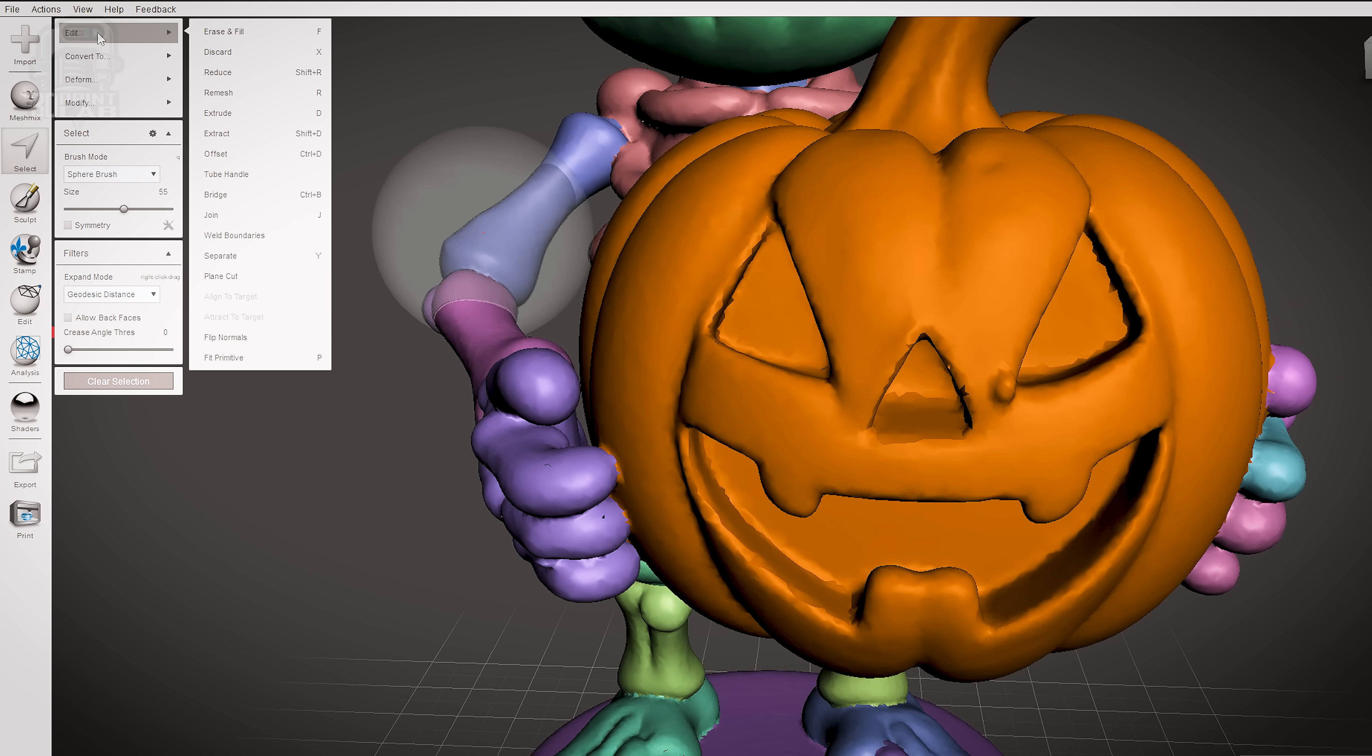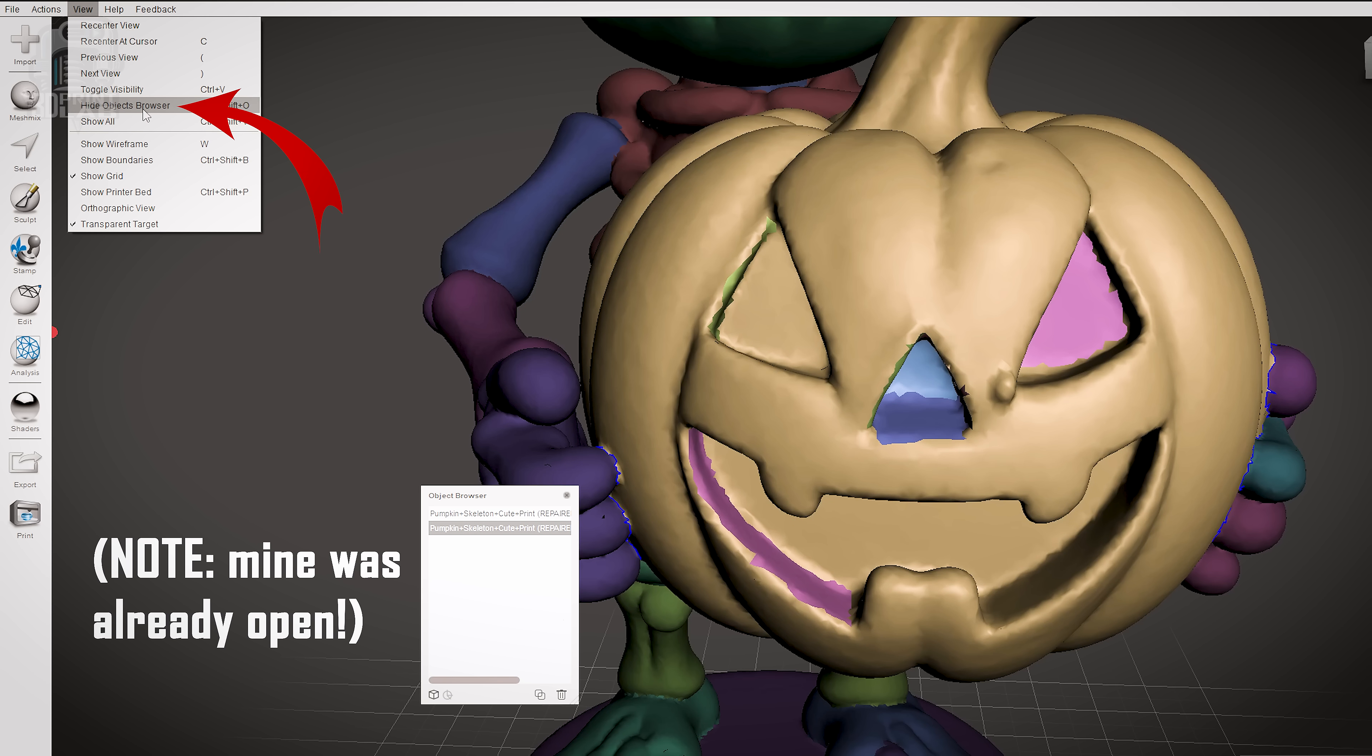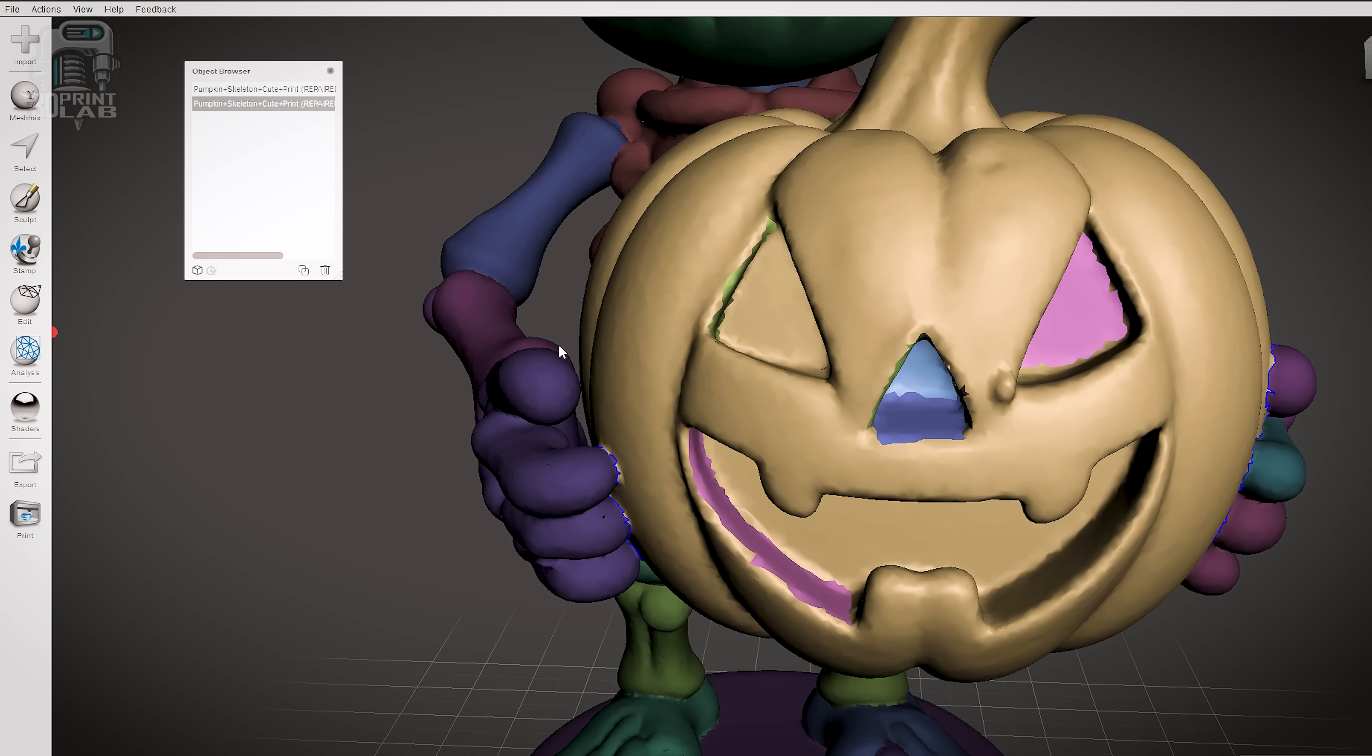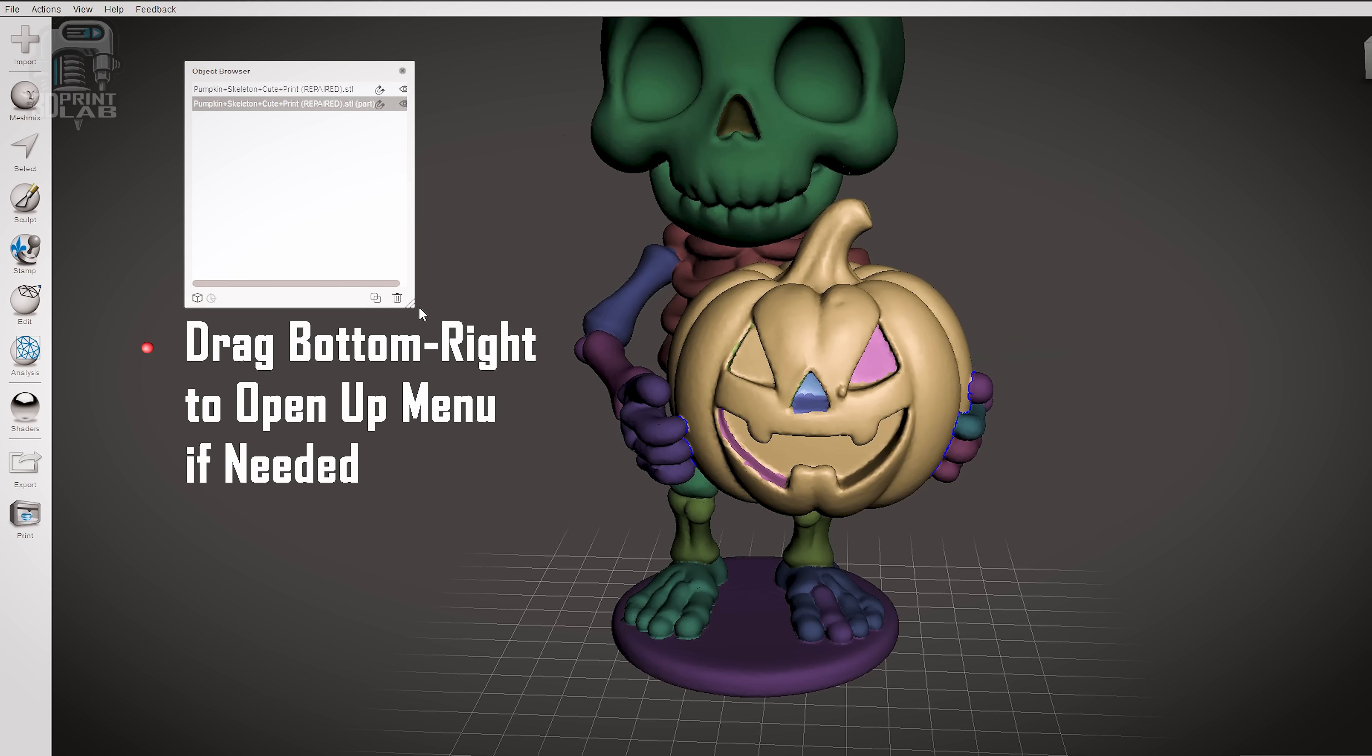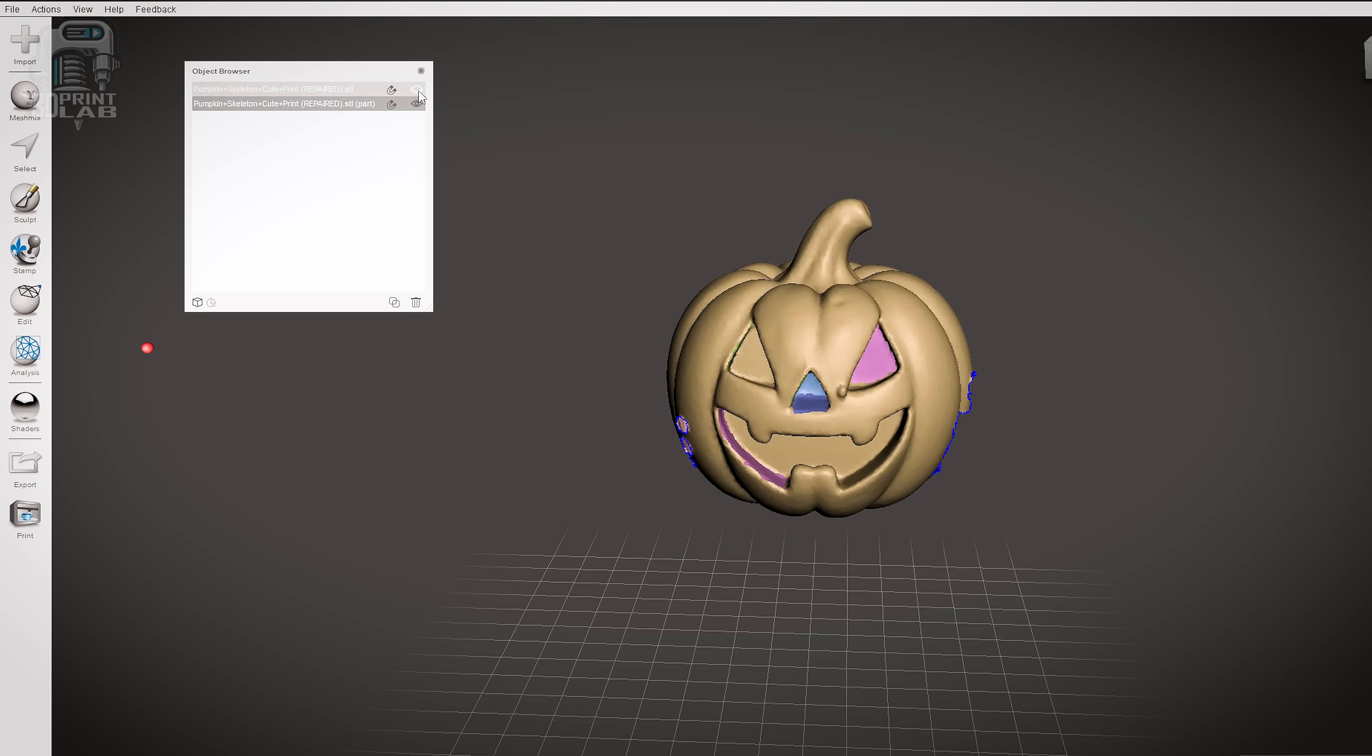When you're ready, your Select menu should now have new options. At the top, click on Edit and then go down the menu and click on Separate. Don't be alarmed when the menu disappears and nothing seems to have changed. On the top menu at the very top of the program, click on View and then on Show Objects Browser. You should see two objects in the list. They're going to have about the same name, but next to each one you can click that little eyeball to turn that object off and on, and you'll see we have separation.